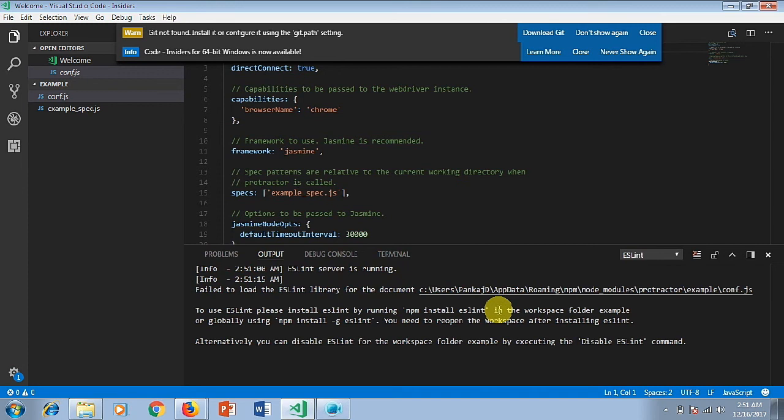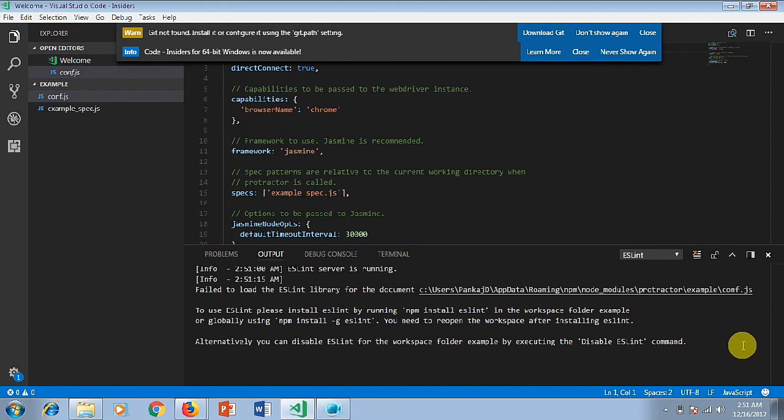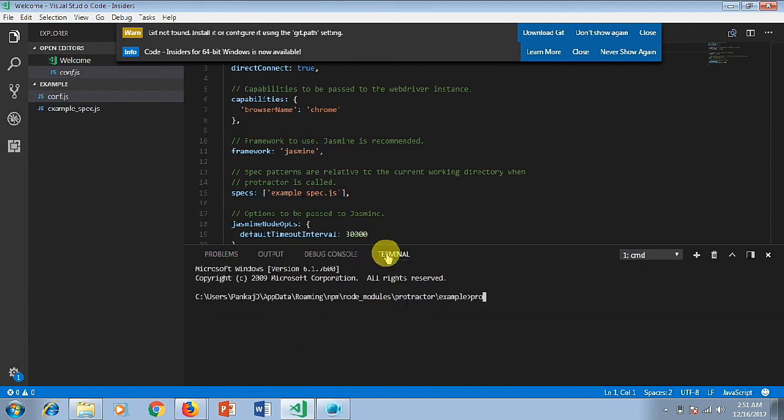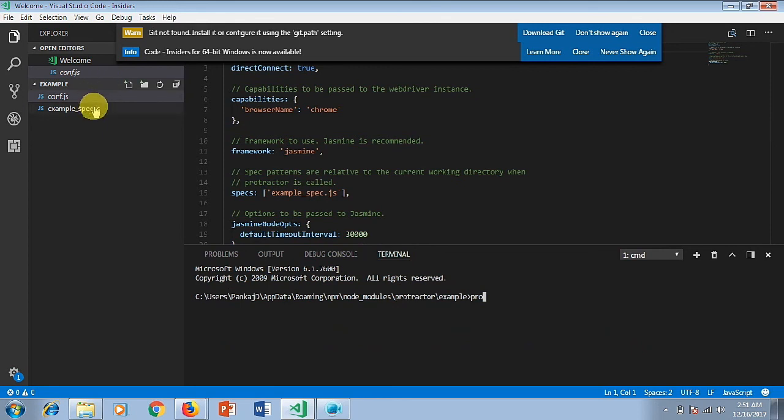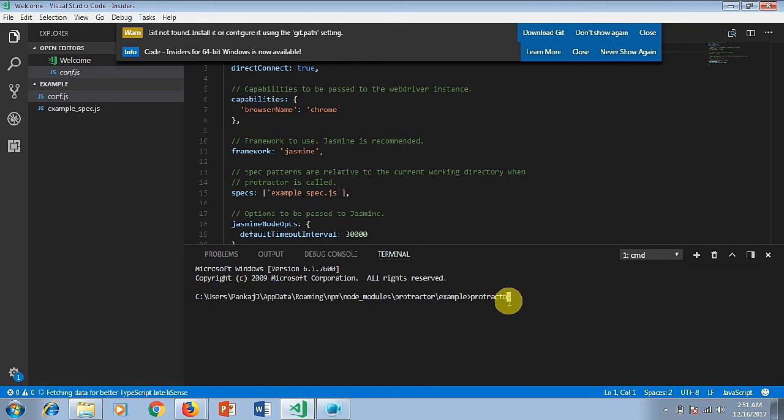What you used to do is type the command protractor P-R-O-T-R-A-C-T-O-R and then conf.js. As soon as you hit enter, it will launch the code from the conf.js file and eventually your script execution will be starting.